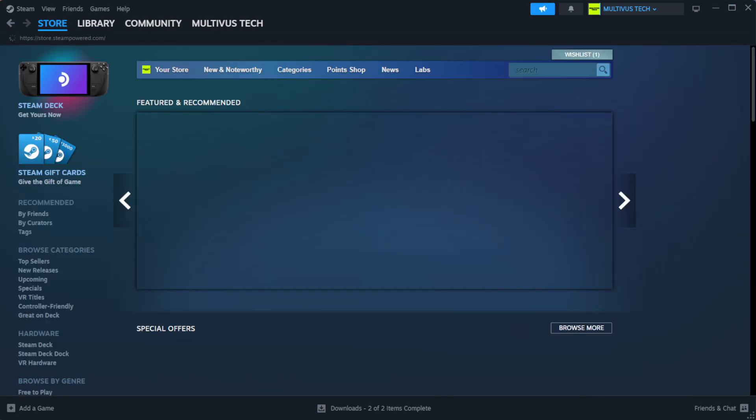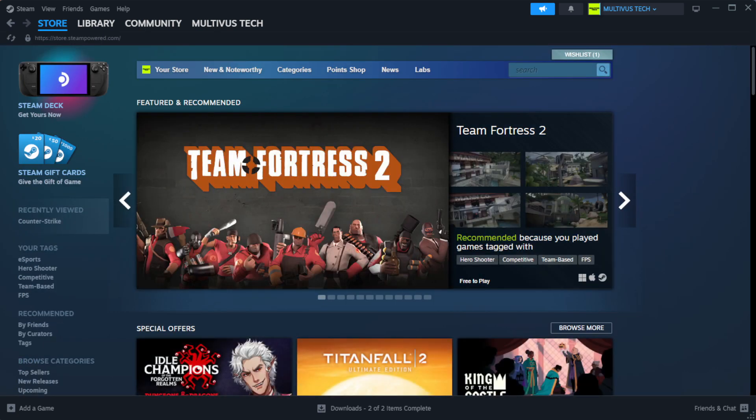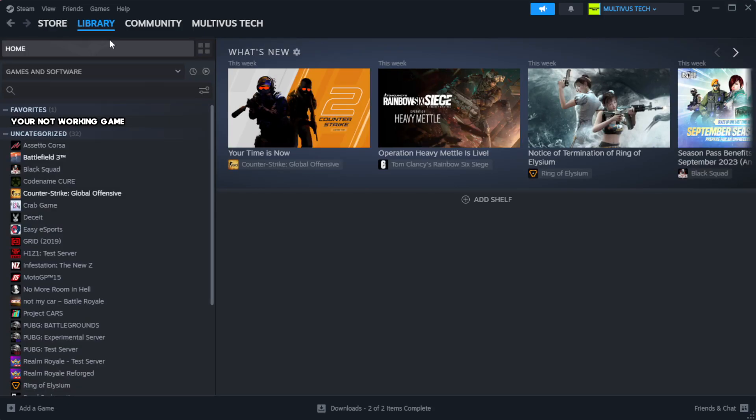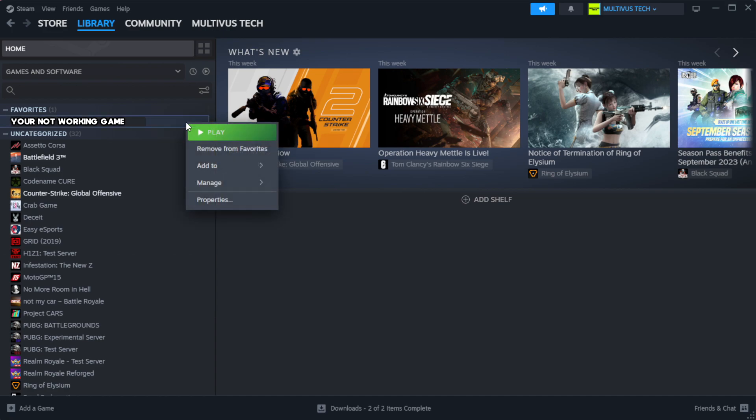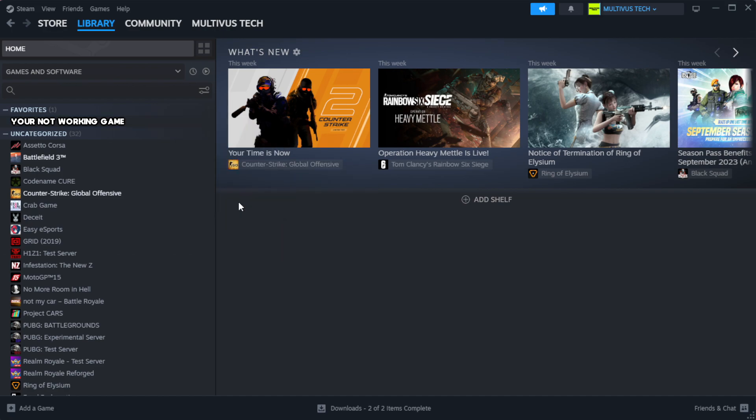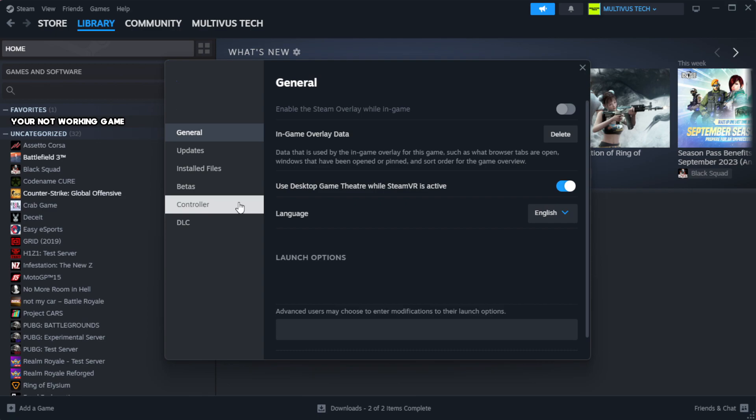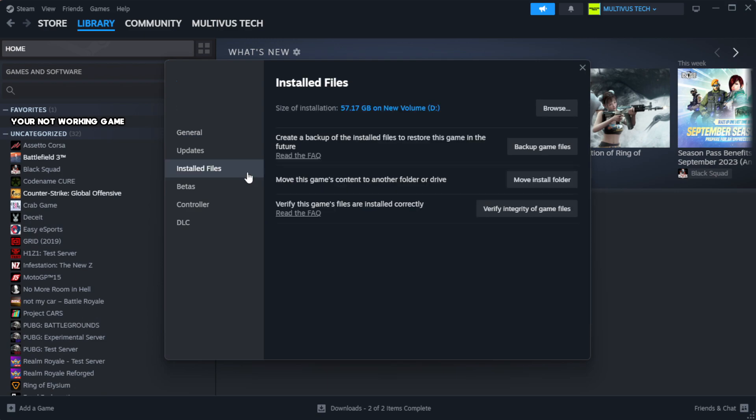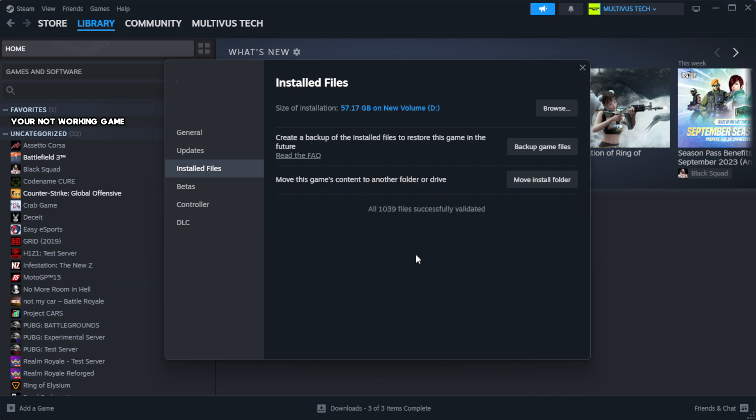Open steam. Go to the library. Right click your not working game and click properties. Click local files. Click verify integrity of game files. Wait. After complete.